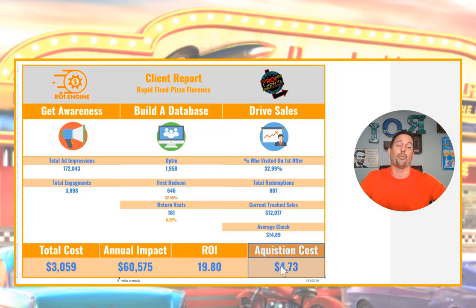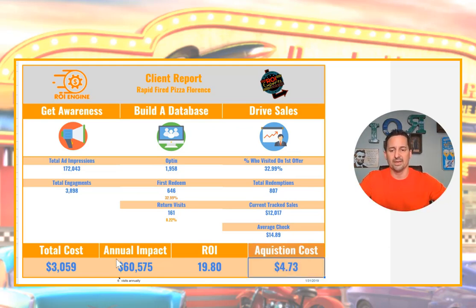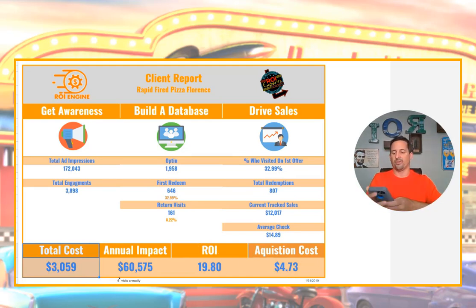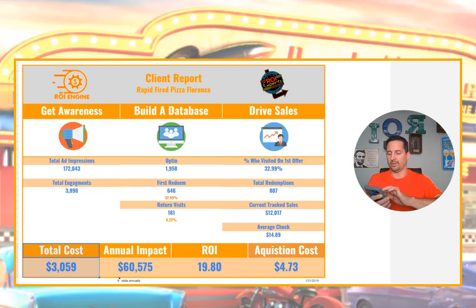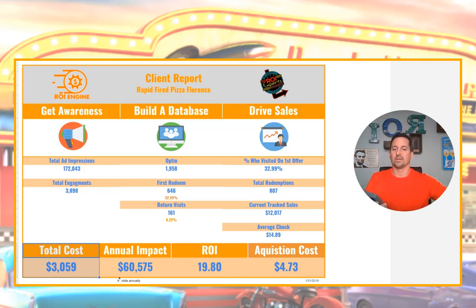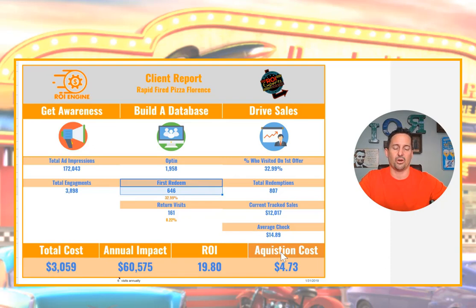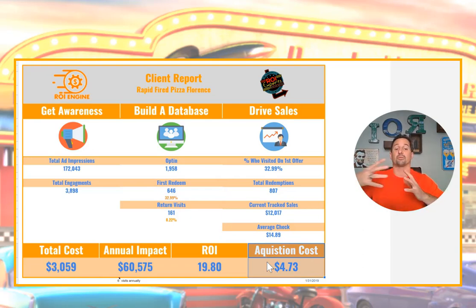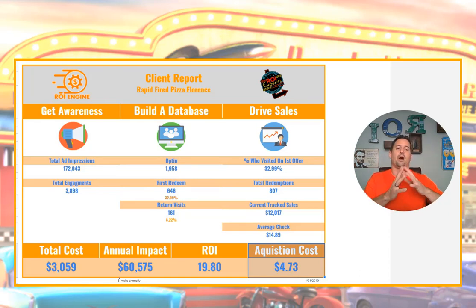The acquisition cost is a really important metric we use to understand what it costs to drive somebody in. It's the total program cost of $3,059 divided by the number of people who walked in on their first visit — 646 people. That comes out to $4.73 per new customer acquired. In my mind, that's pretty impressive compared to other marketing efforts, though it depends on what the client is looking to accomplish.